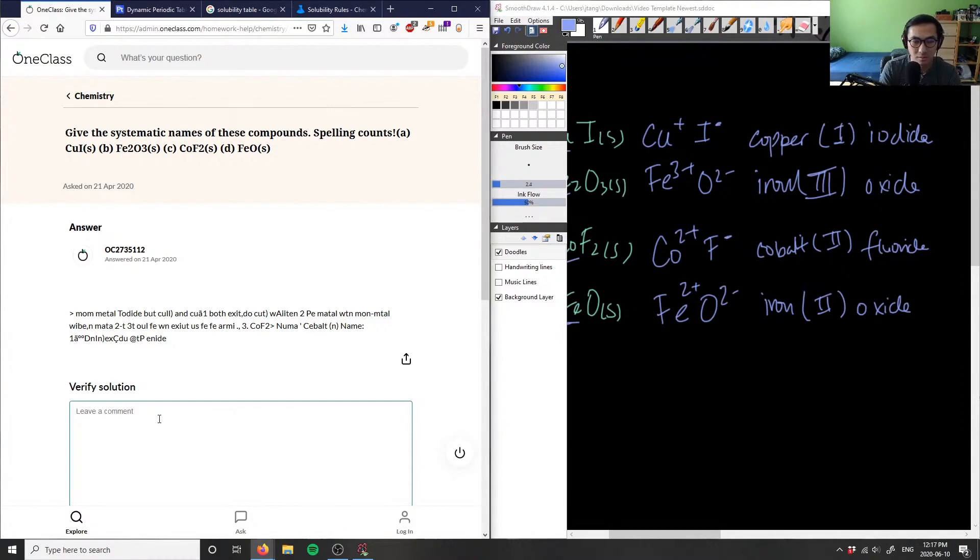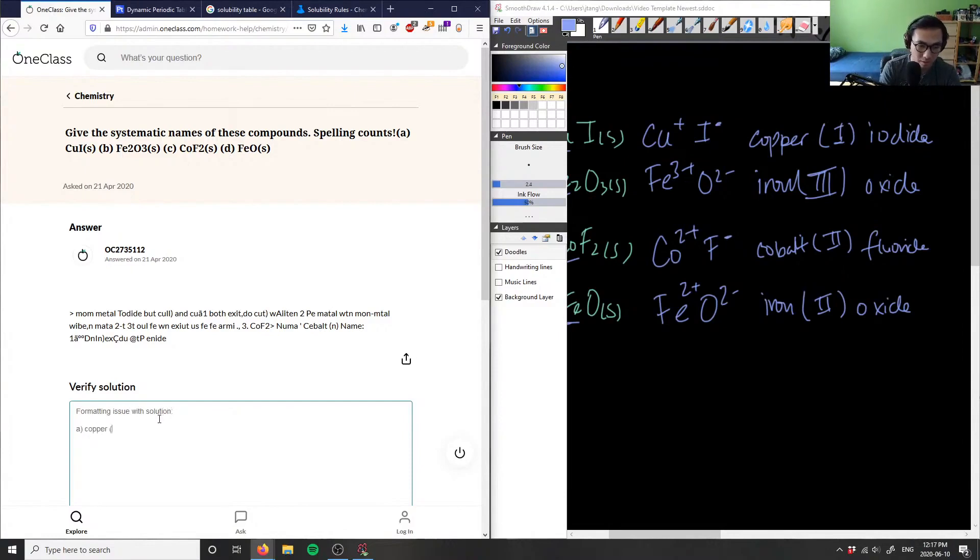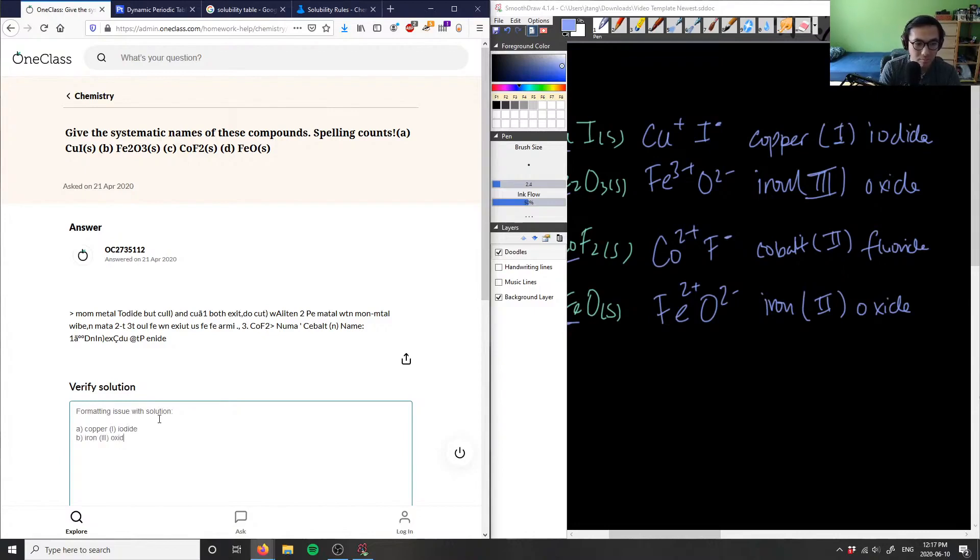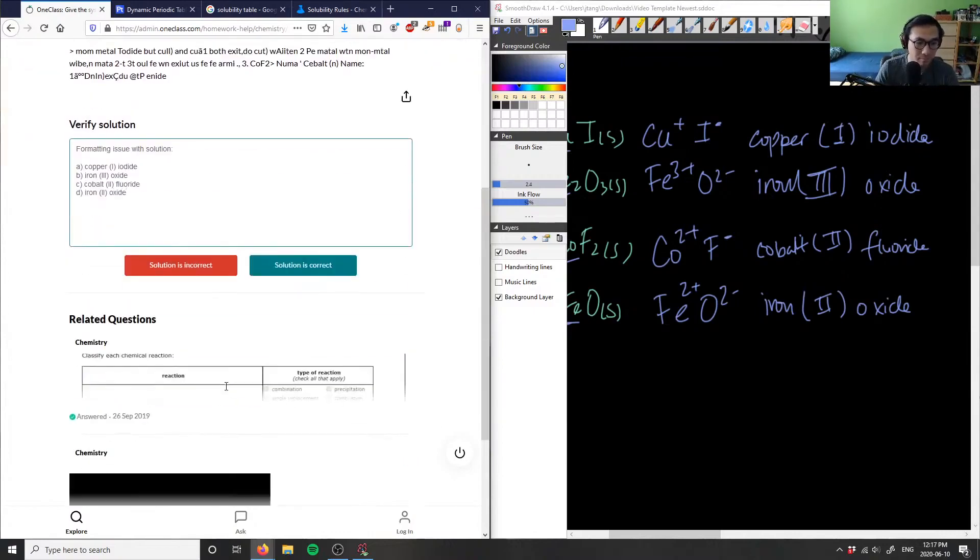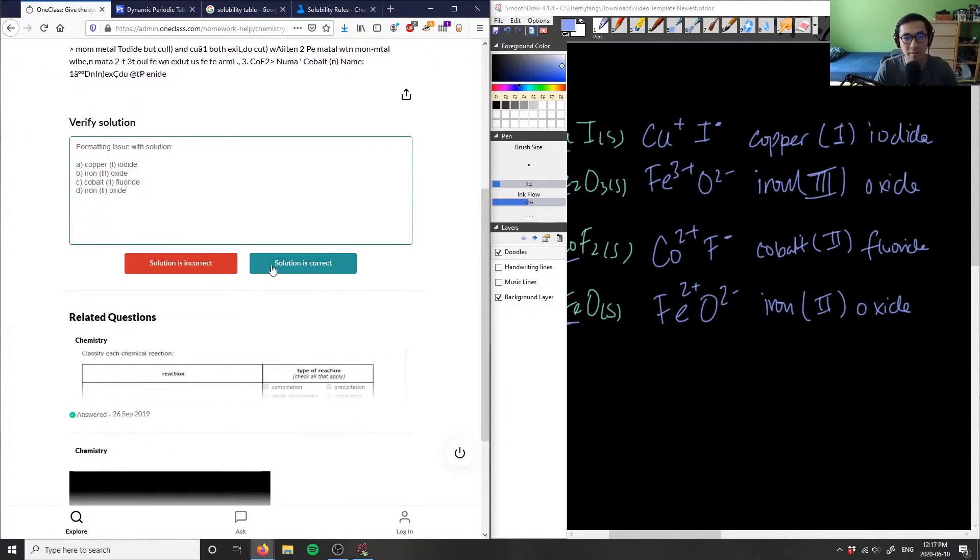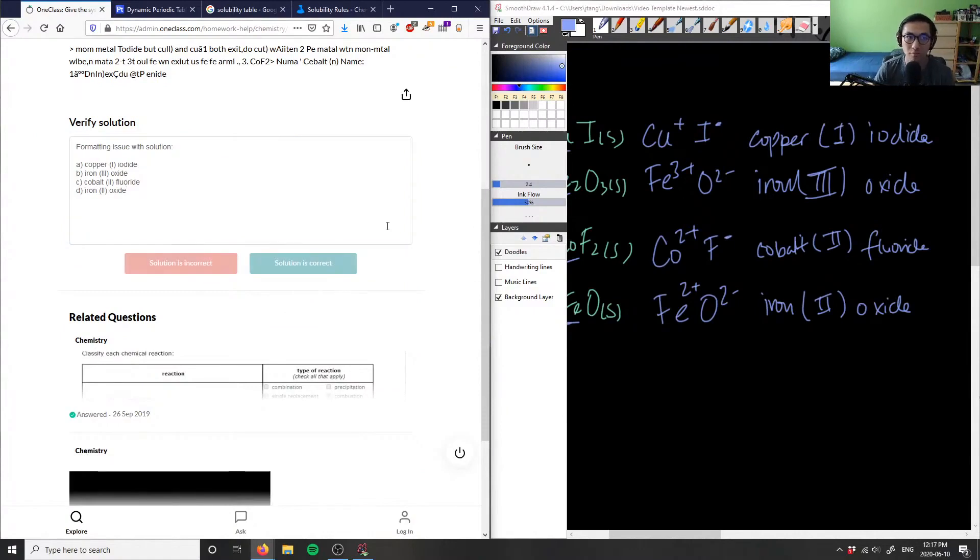So I'm going to say formatting issue with solution, so I'll just type it out. A is copper(I) iodide, B is iron(III) oxide, C is cobalt(II) fluoride, and D is iron(II) oxide. And the solution in here is incorrect because I can't see the solution.